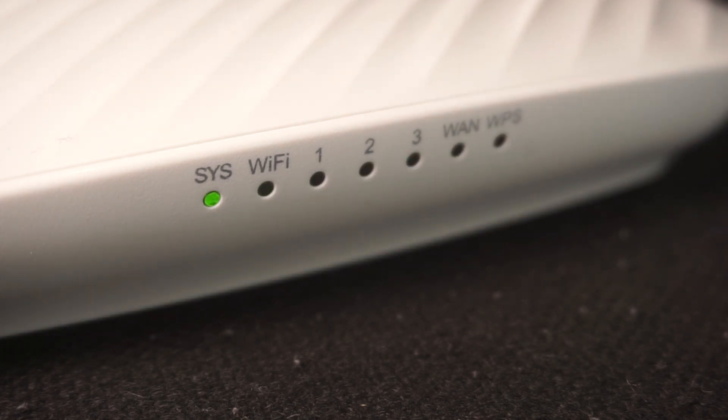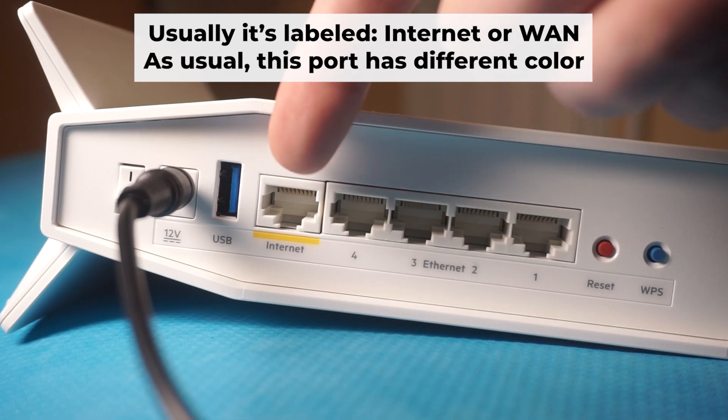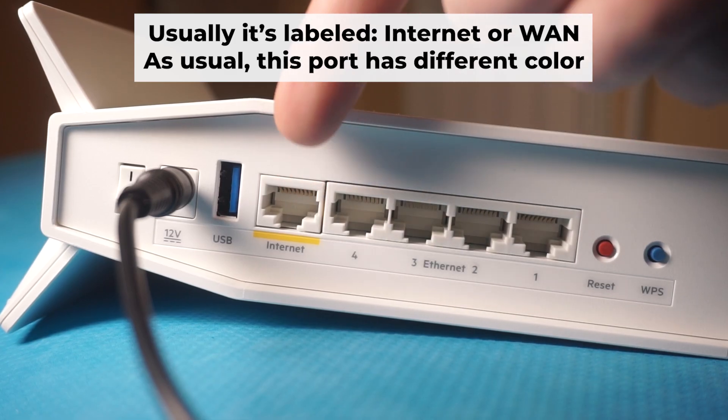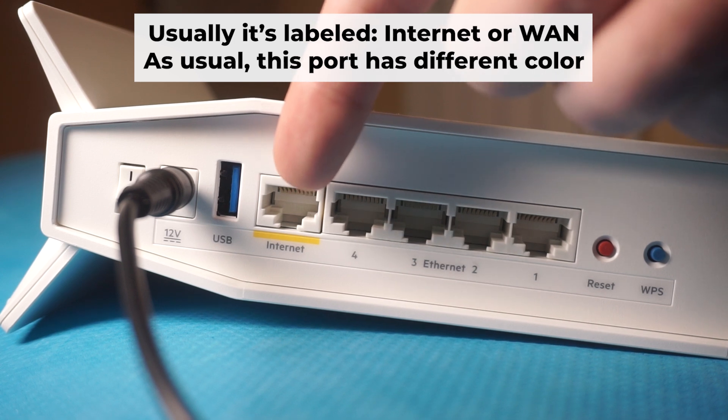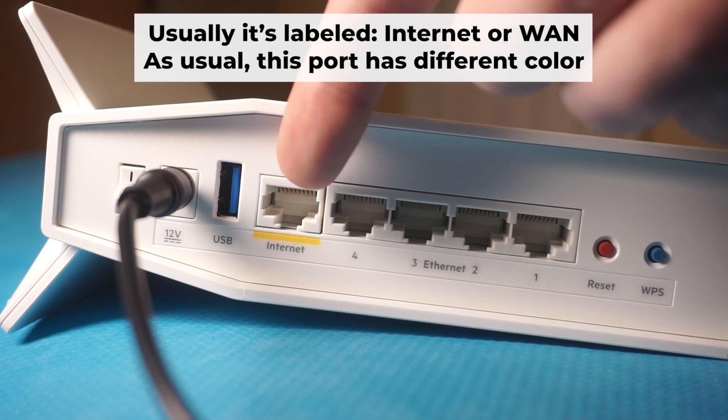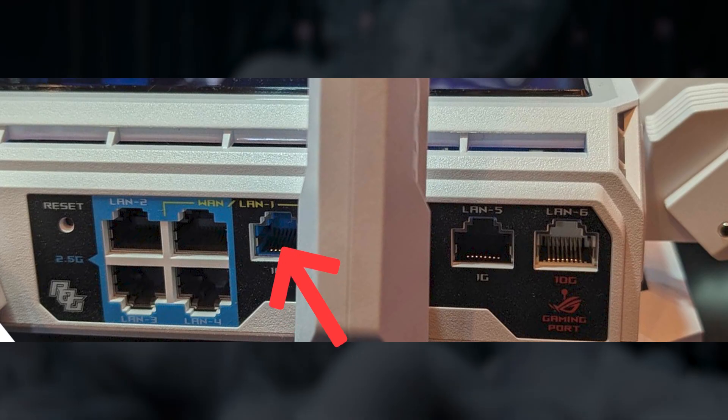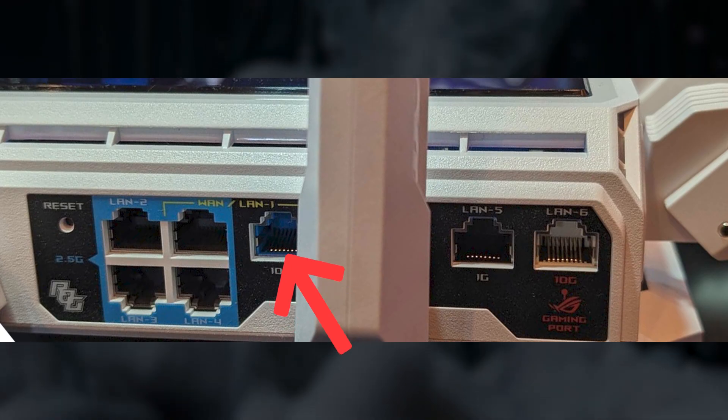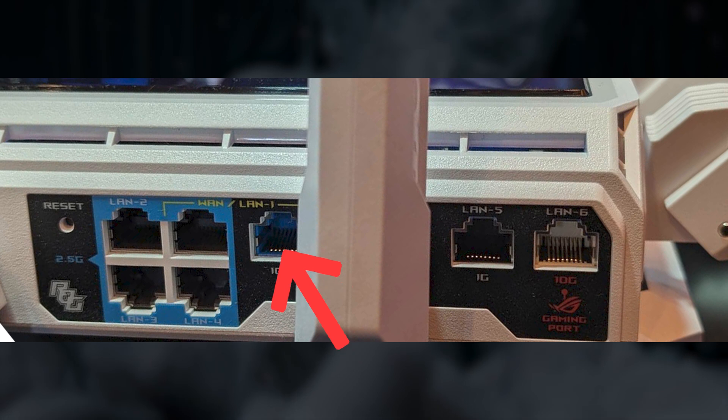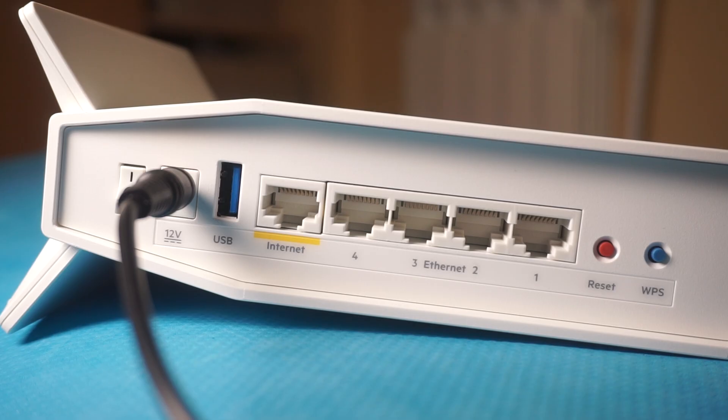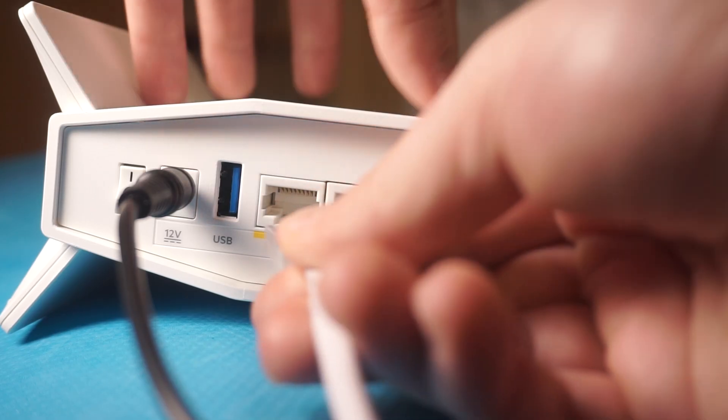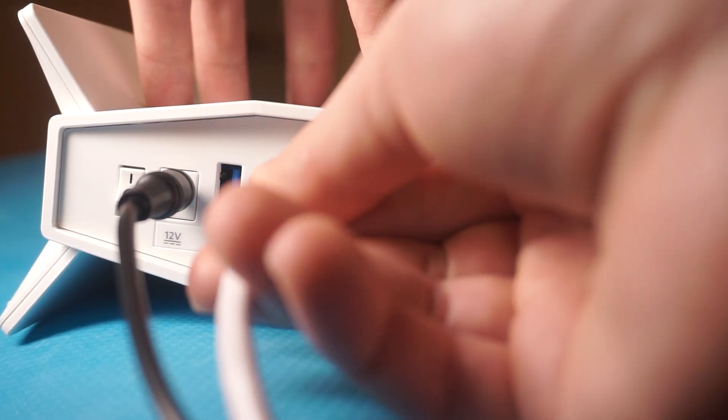The next step is to connect the cable from your internet service provider or from your modem to the internet port. This port is often marked as internet and typically has a different color. Each cable should be inserted until it clicks.